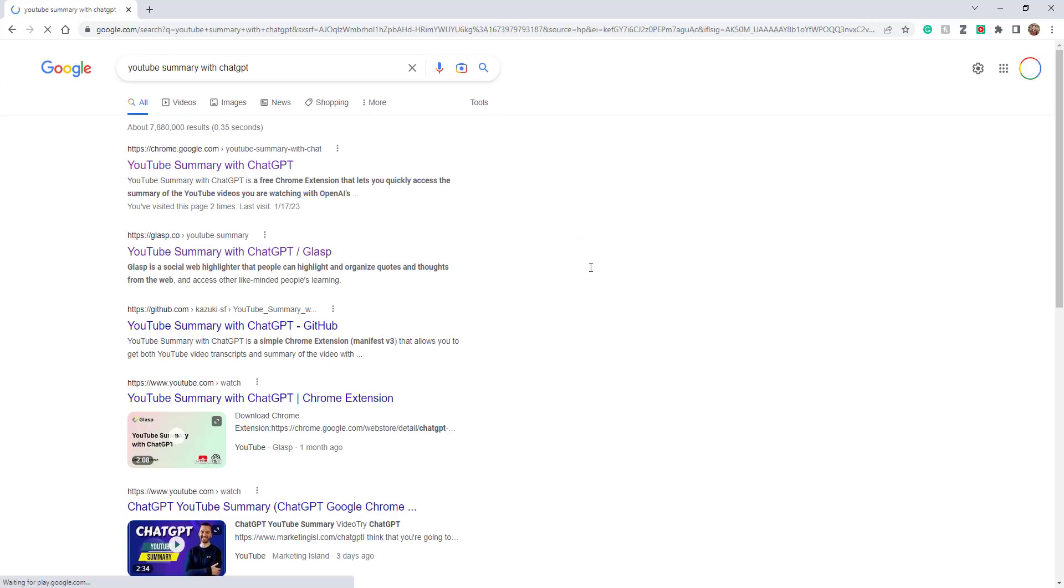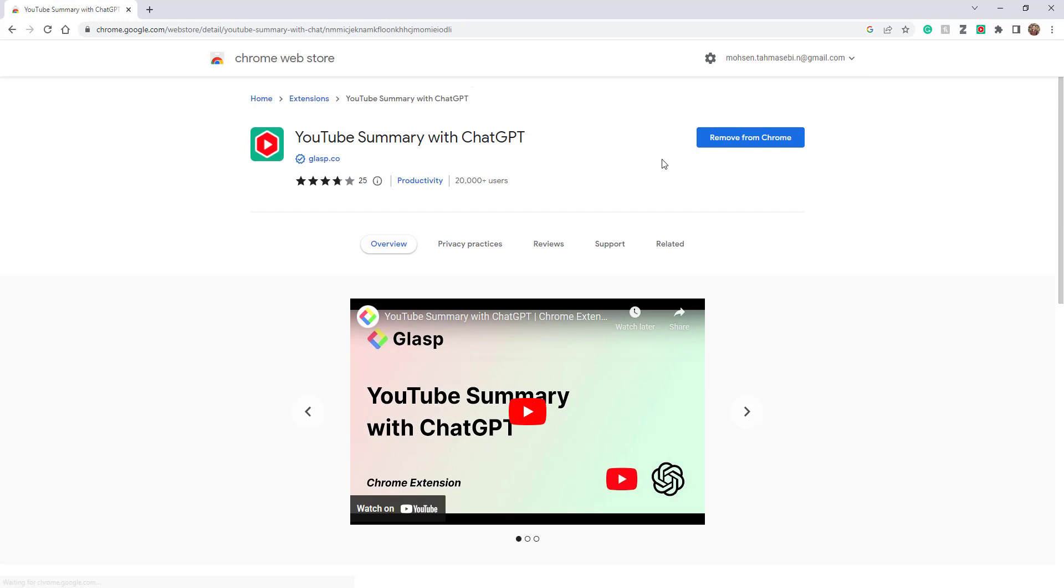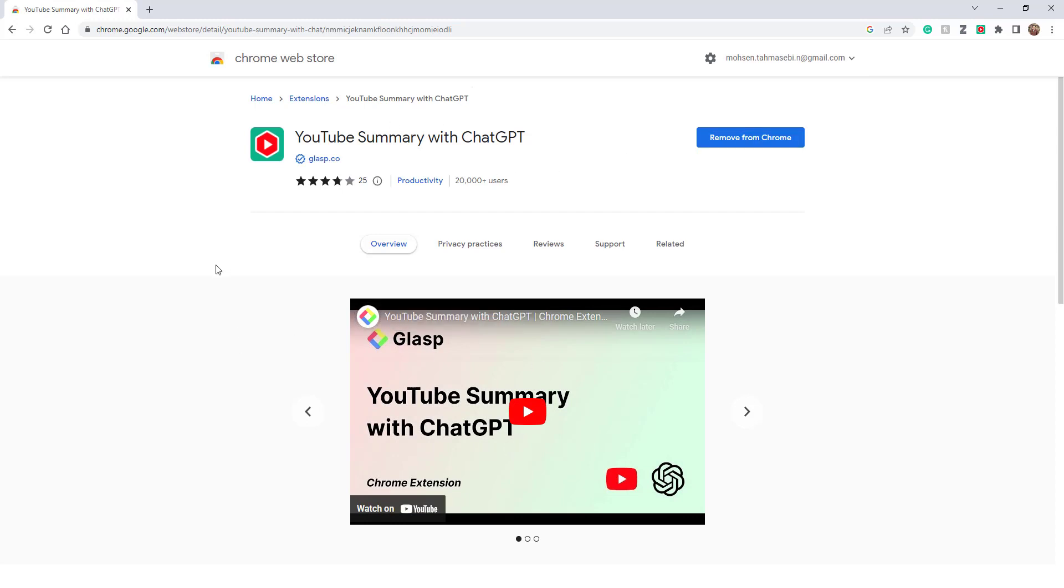When you search that on Google, the first thing that comes up is the Chrome extension. You can see that I have already installed it, and you can watch an introductory video about it as well.